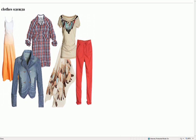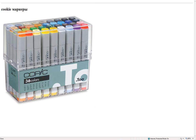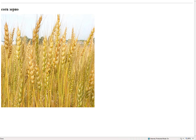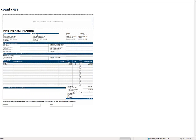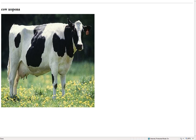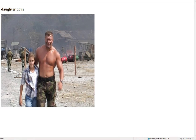Clothes – одежда. Color. Cookie – маркеры. Corn – зерно. Couch – кушетка. Count – счет. Cow – корова. Cup – чашка. Daughter – дочь.